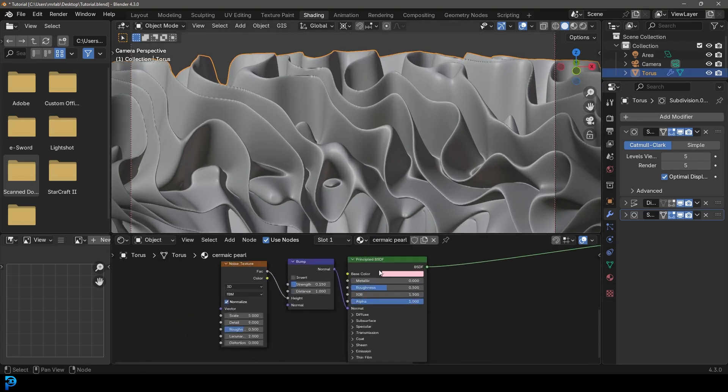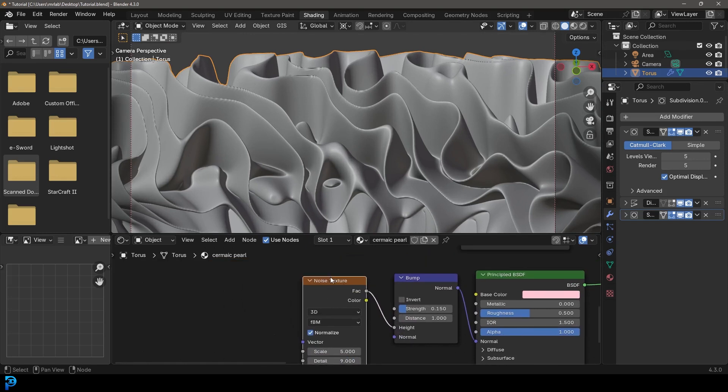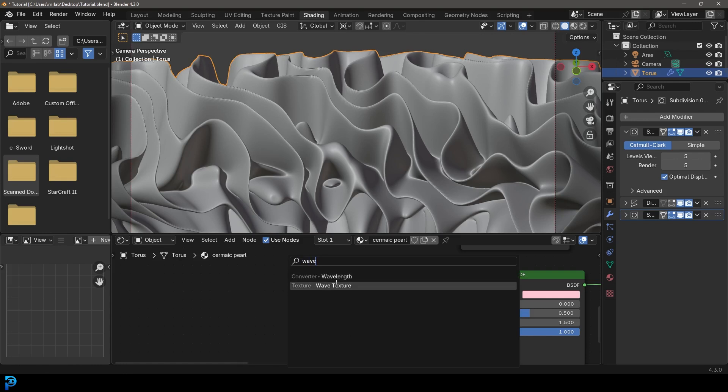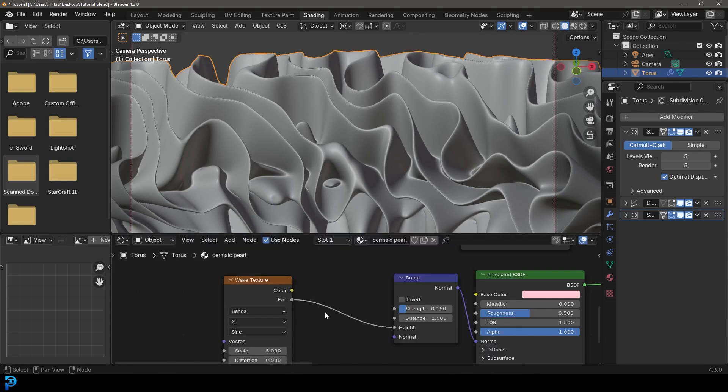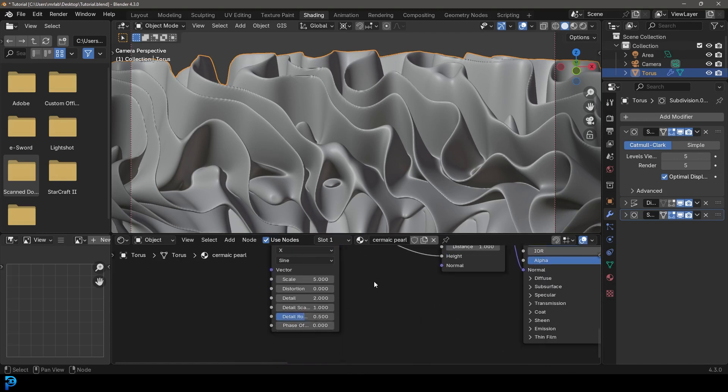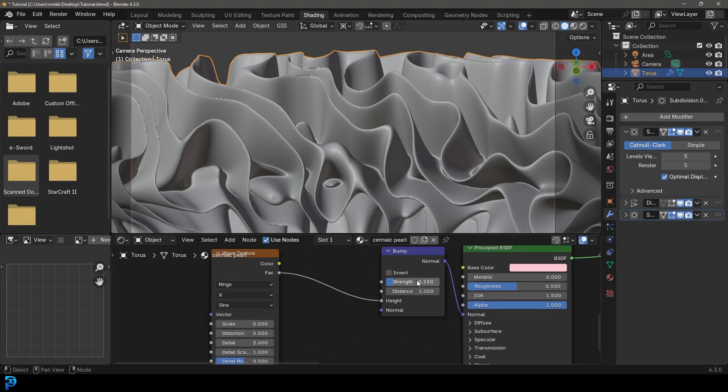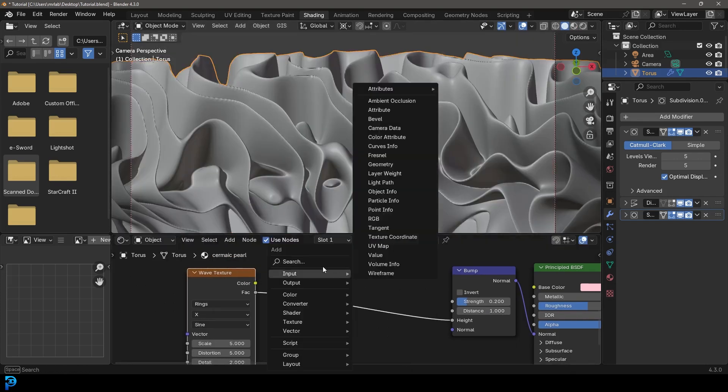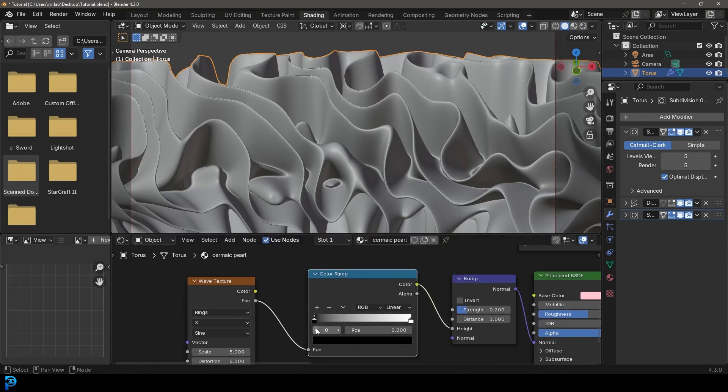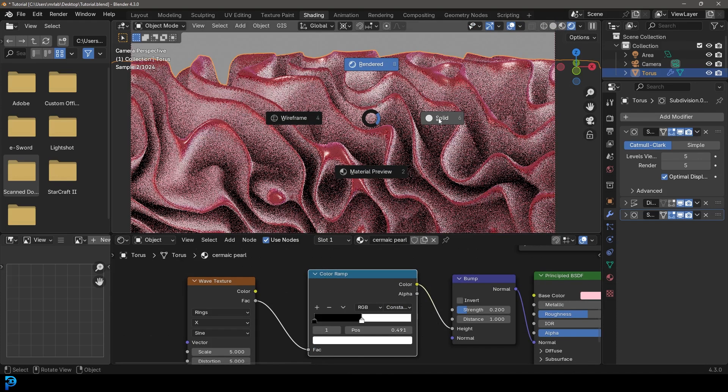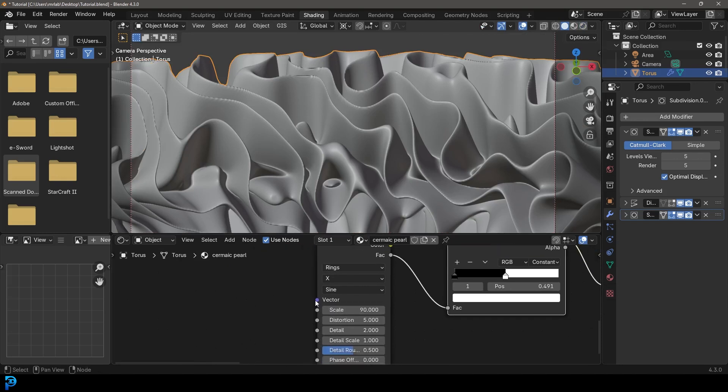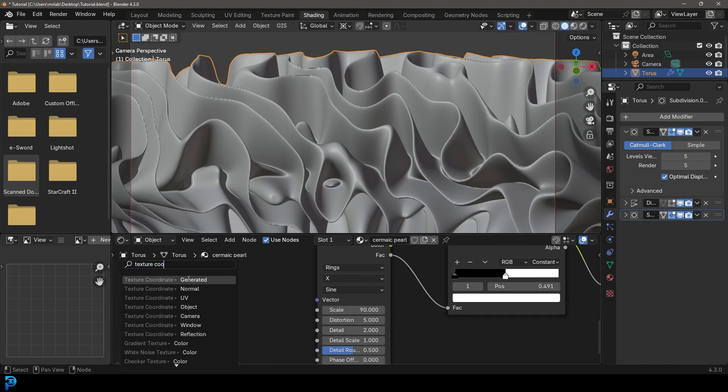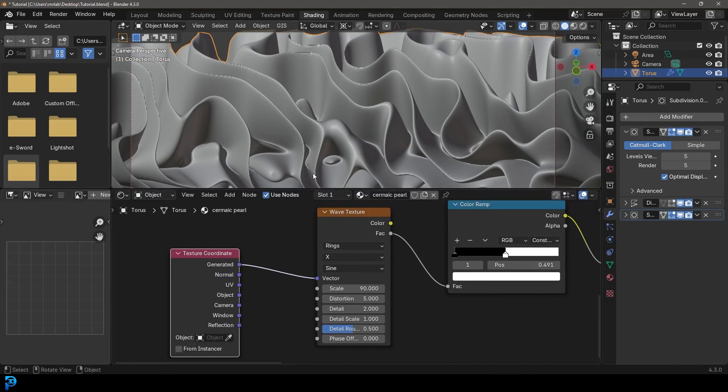Another thing I was thinking about, instead of having this as a noise texture in the bottom principle, let's just delete that and go shift A search and get a wave. And we'll go over wave texture, plug the factor into the height. And then we'll go from bands to rings. And let's give a distortion of like five and then increase the bump strength to like 0.2. And then let's go shift A search and just get a ramp, get a color ramp, place on this cable and make it constant as well. And just drag this white value down. And then let's just give it a scale value of 90. And then just drag on the vector and type in texture coordinate and get the generated option. So generated is going to the vector here.